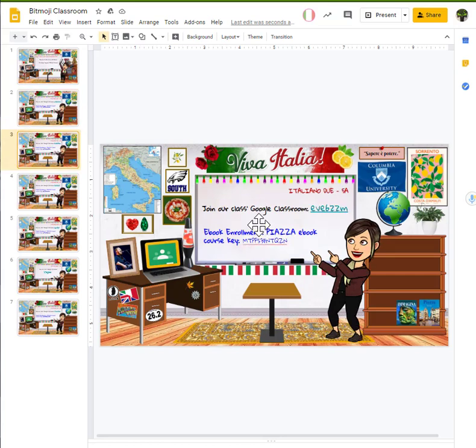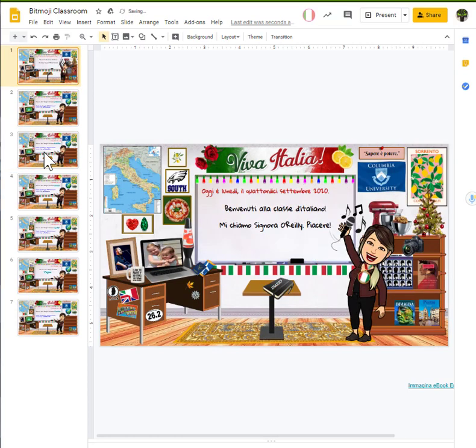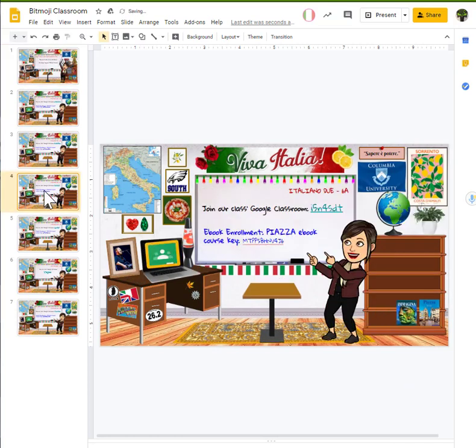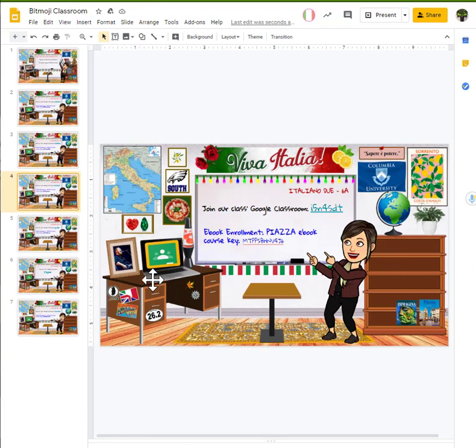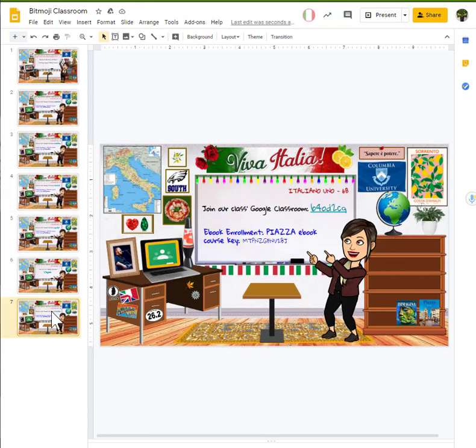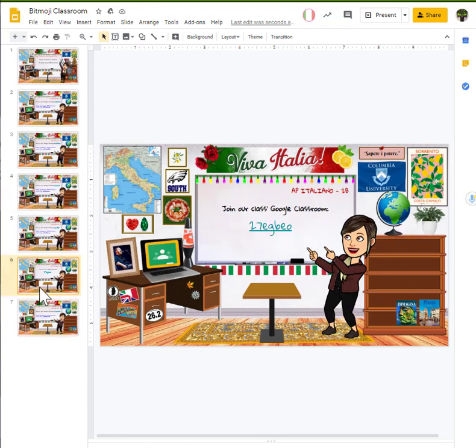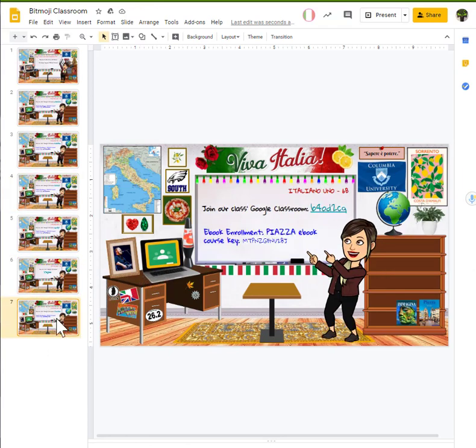The information on her whiteboard is going to change. I noticed her computer screen shifted from her kids to a Google Classroom link. Some books and things changed off the bookshelf and off the desk. But pretty much otherwise, everything is going to stay the same. Oh, and we've got to make sure we keep the podium.